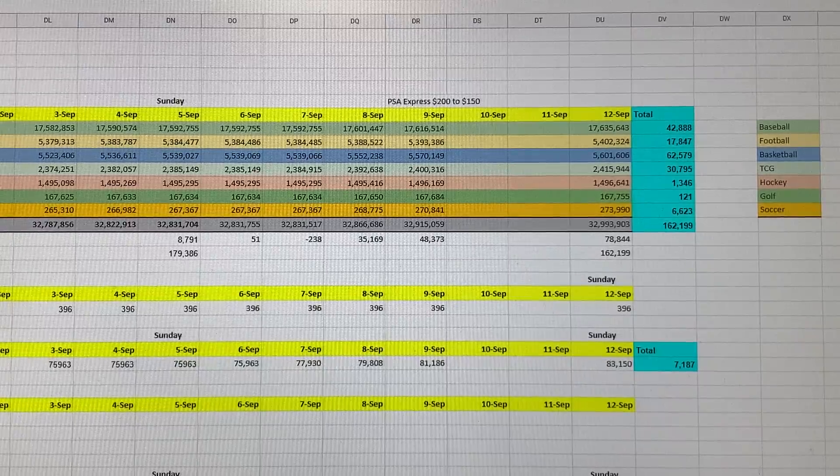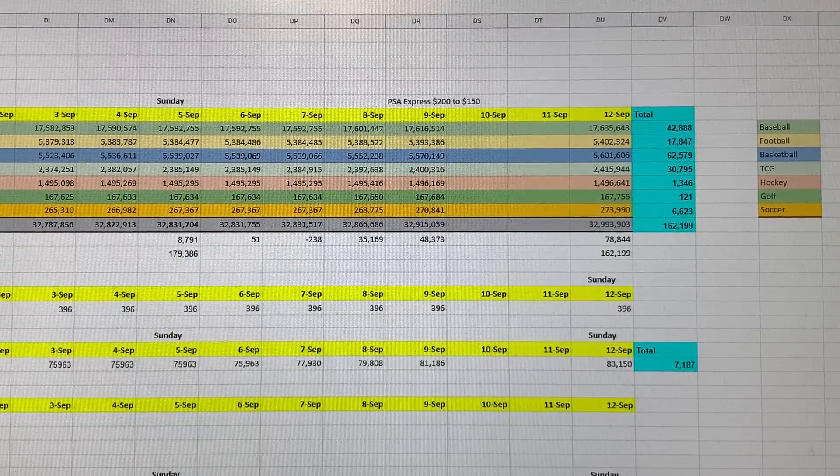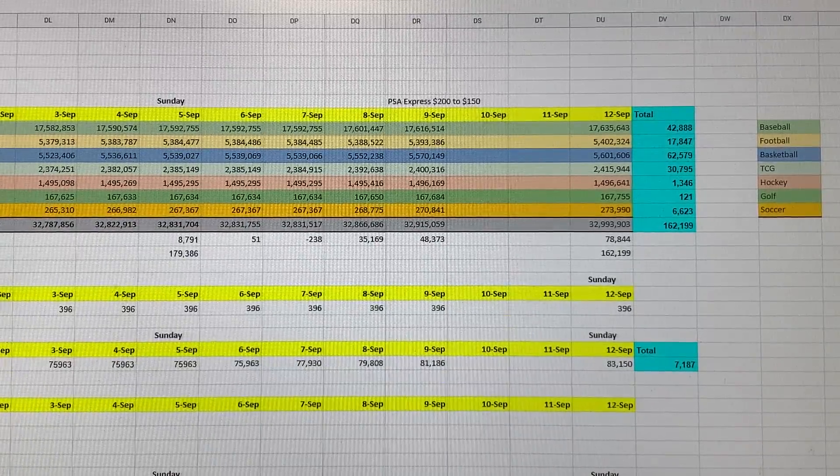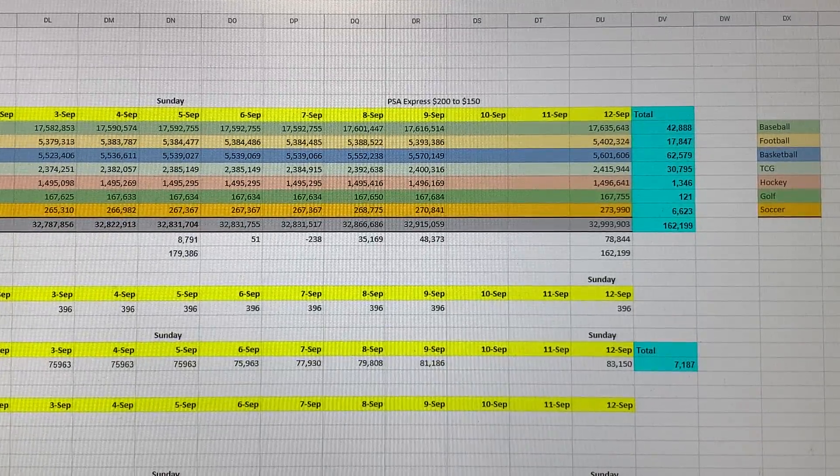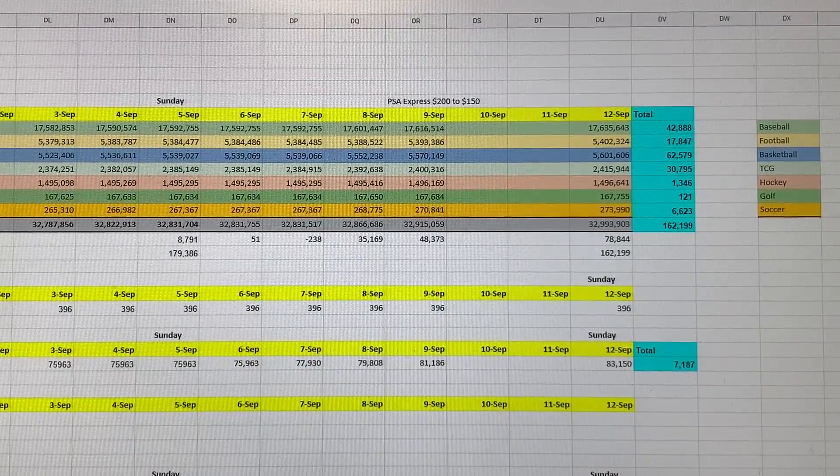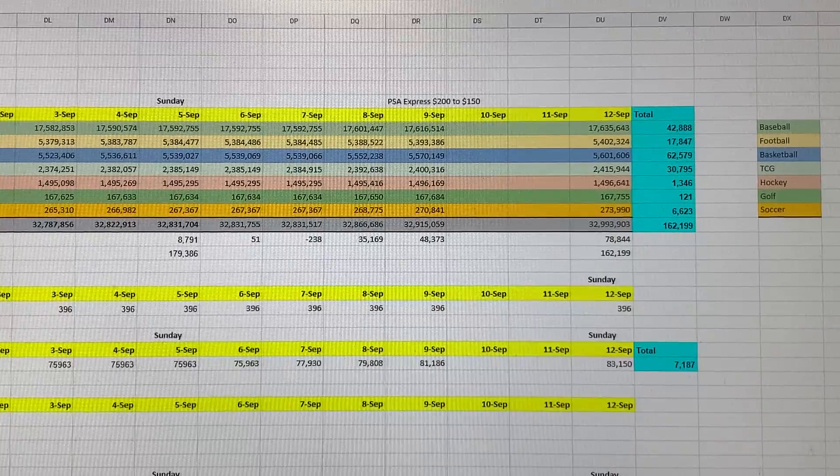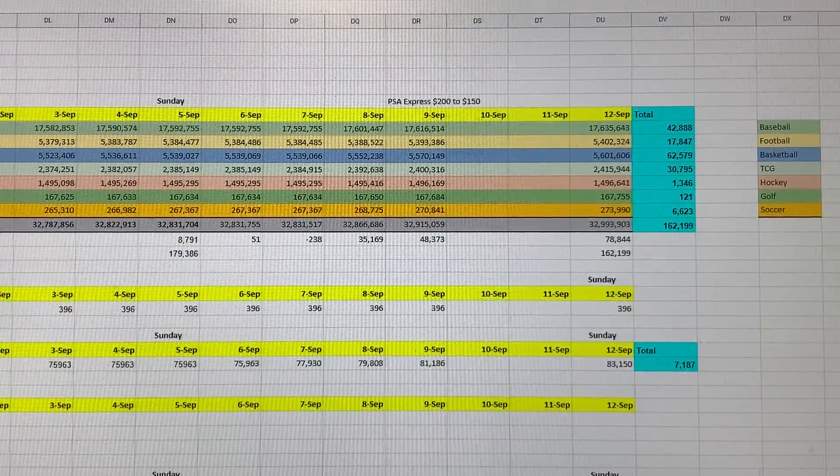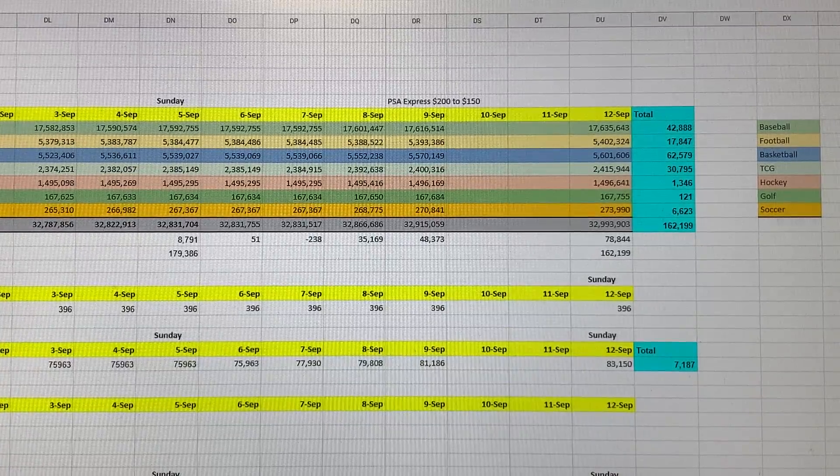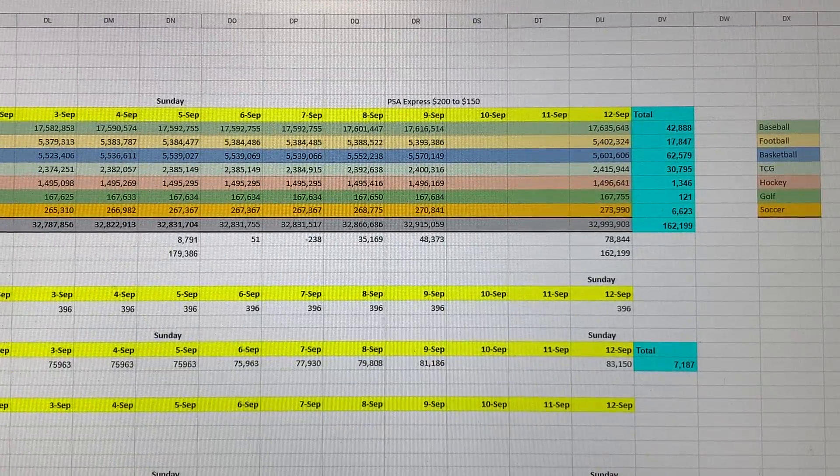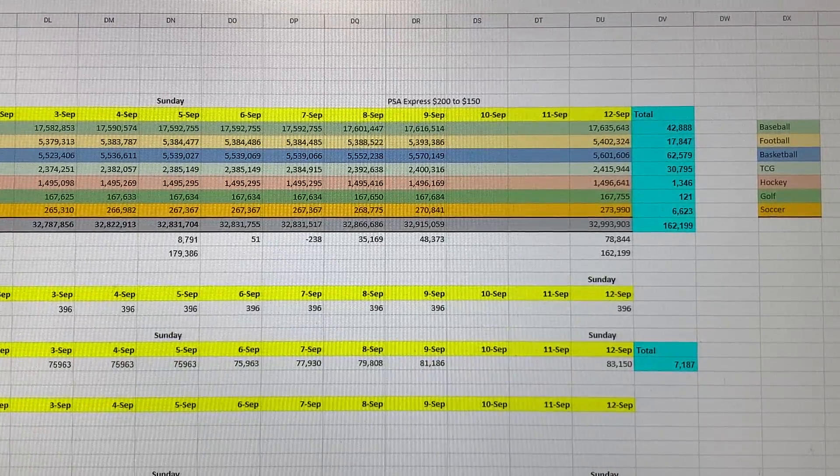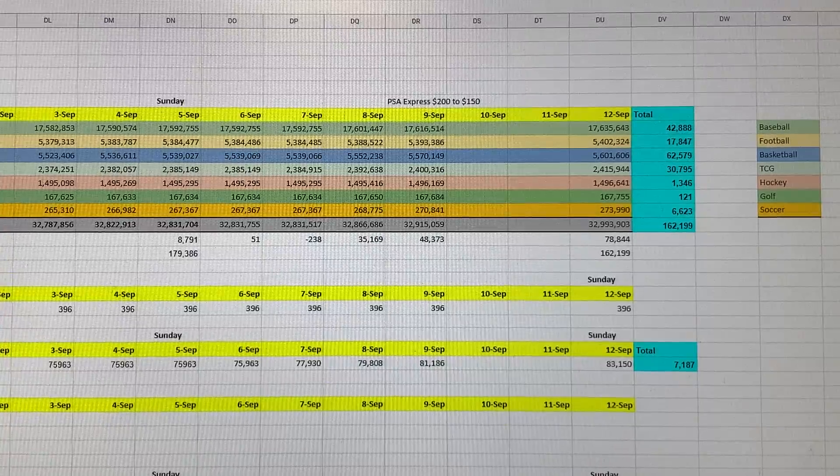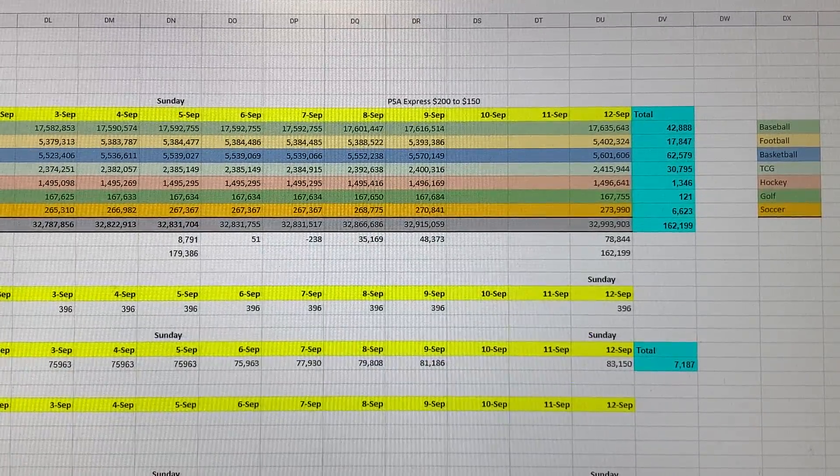Going back to their weekly output, baseball had 42,888 cards this week, which is an increase of 394 cards from the prior week. The big drop-off was with trading card game cards. TCG graded a total of 30,795 cards this week, which is a significant drop of 12,591 cards from last week. That's where they saw a lot of their decrease this week.